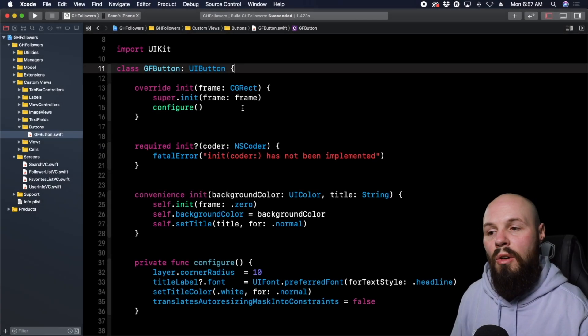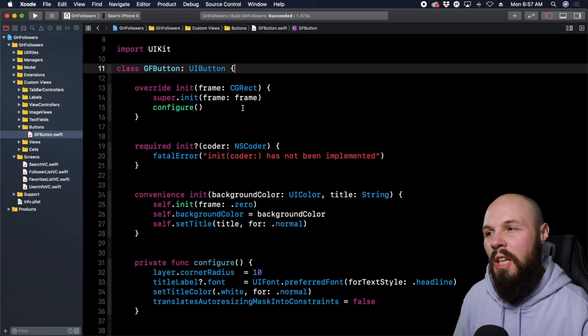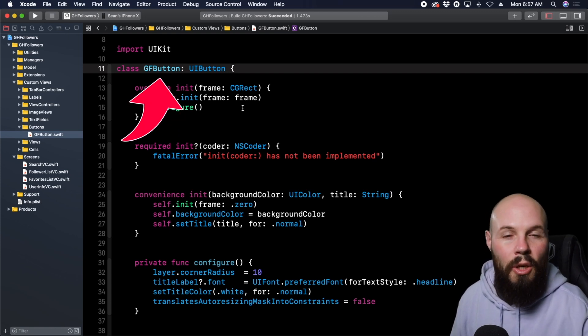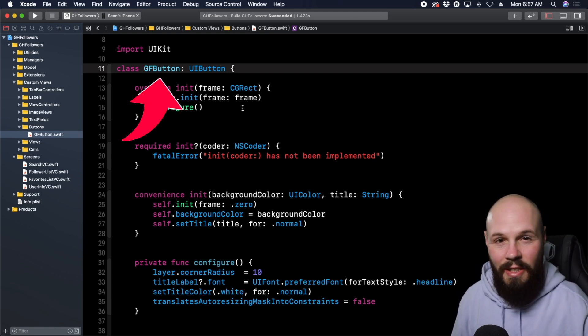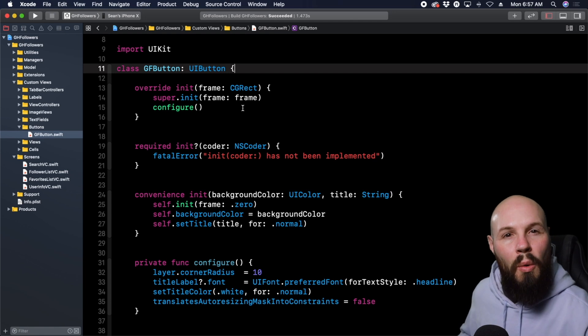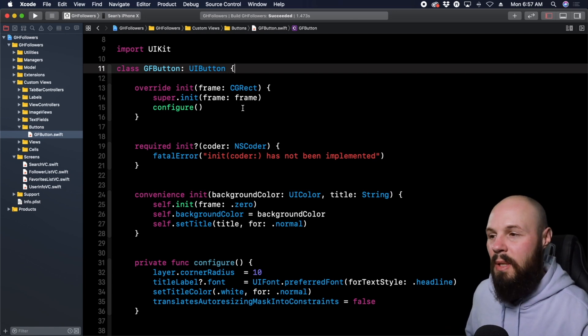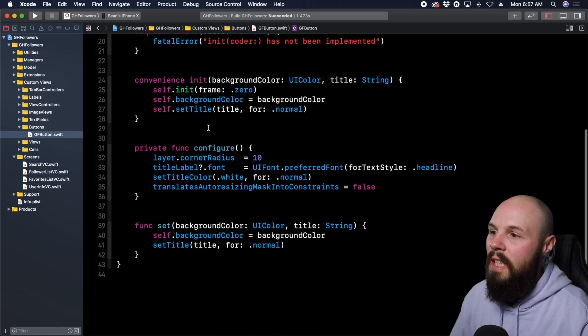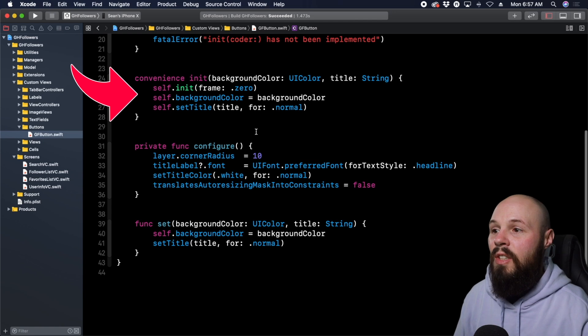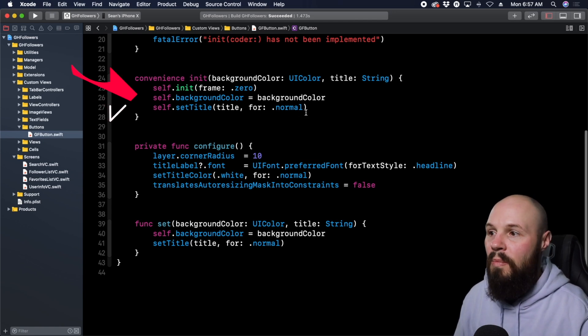The first example of self is in the initializer for our custom button, GFButton. We're going to get into classes and subclasses in the next couple of videos, but let's just focus on the self aspect here. In the init, you can see self.init, self.backgroundColor, and self.title.